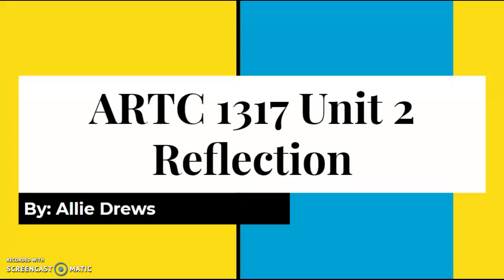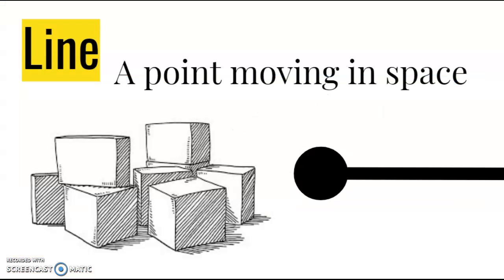Hi, my name is Ali and this is my Unit 2 reflection presentation over the seven elements of graphic design. First up, I have a line. Line is defined as a point moving in space. Lines are probably the most fundamental of all the elements for almost all artistic creation. The starting point is line.